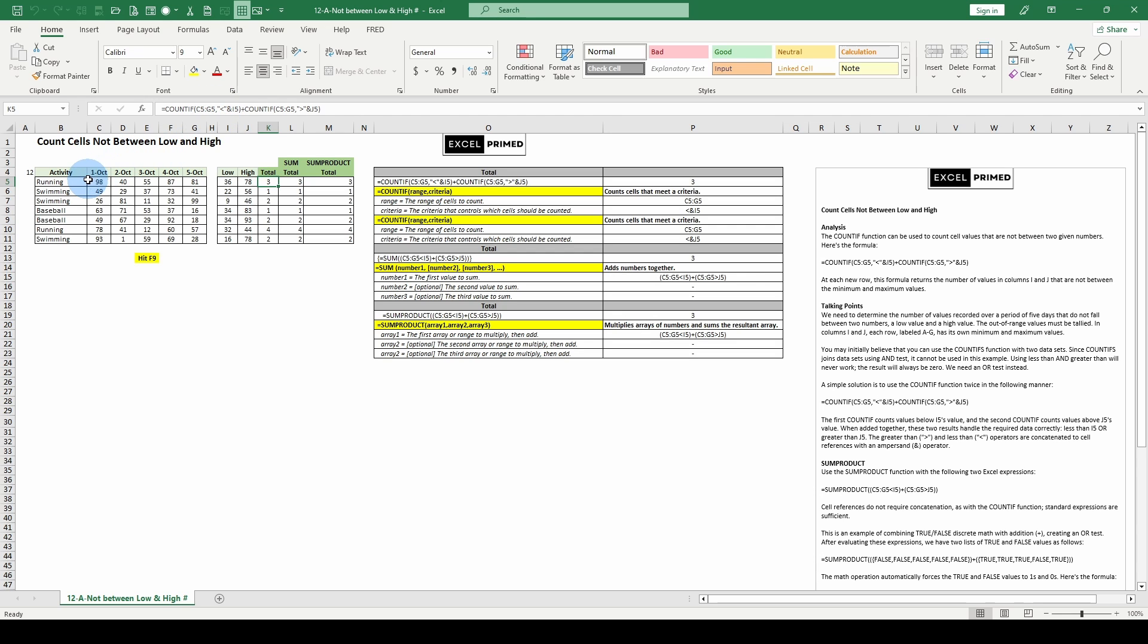Our range, it's going to be across here. What is our criteria? It's got to be less than I5. Count less than I5. Go over to our second criteria, COUNTIF.